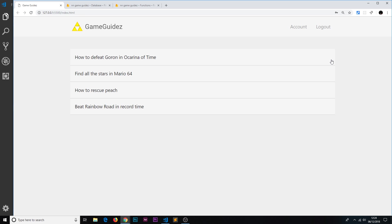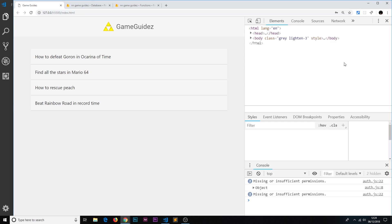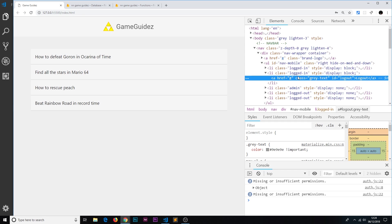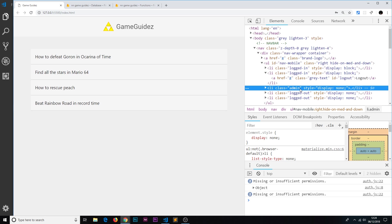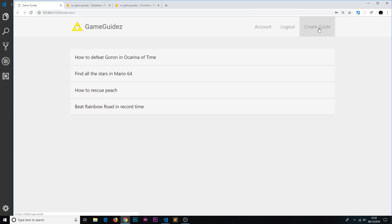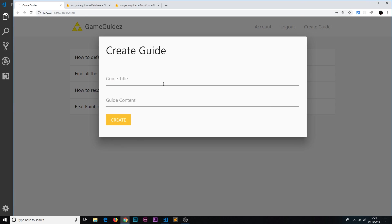For example, if I'm a savvy developer looking at this website, I could just inspect the element over here, go to the nav and find the admin thing, set the display to block, cross this off, and I see the create guide now.